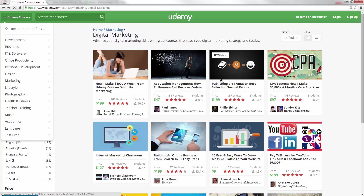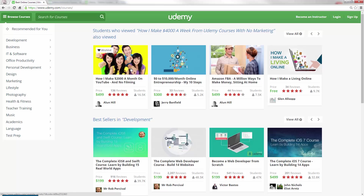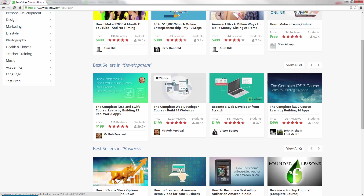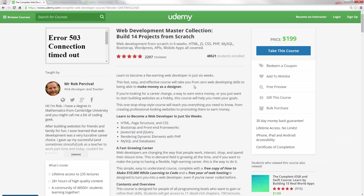Now let's look at the very top courses on Udemy. The Complete Web Developer Course and Web Developer from Scratch are two of the most popular courses on Udemy, and this is how Rob sets his landing page up. He begins with 'Learn to become a fee-earning web developer in six weeks' — a clear objective immediately. It doesn't rely heavily on guaranteed money claims, but further down he mentions how he made $10,000 while learning to code. The main conversion values are the students and reviews.